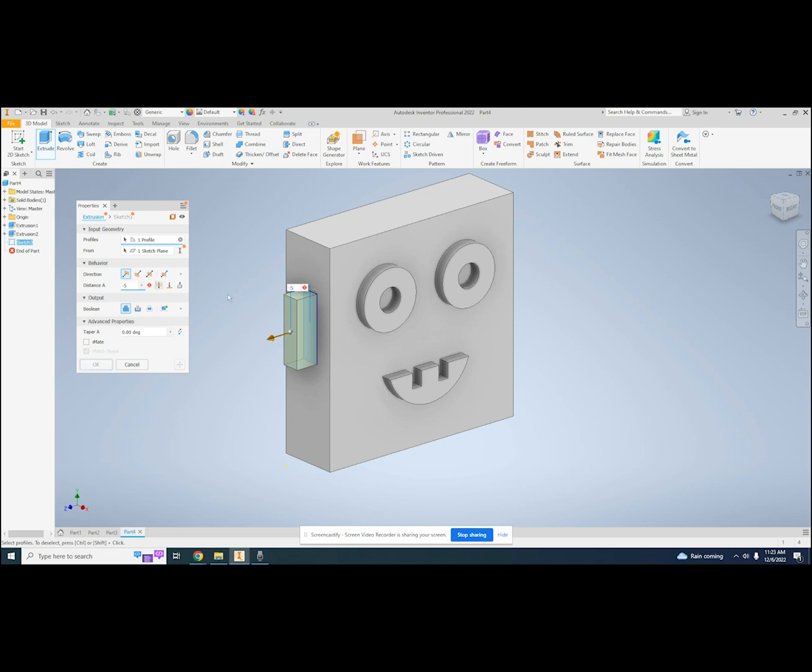Lastly, there is a boolean section. This lets me decide whether I'm making a new solid or cutting into an existing solid.